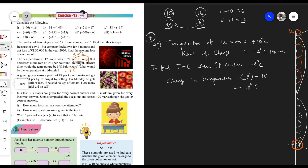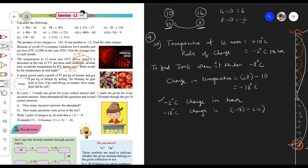The temperature is already decreasing because of the rate of change. Minus 2 degrees Celsius change happens in one hour. So minus 18 degrees Celsius change happens in minus 18 divided by minus 2 hours. Eighteen divided by two — two nines — so the answer is 9 hours. Same sign gives positive, so this division gives us 9.